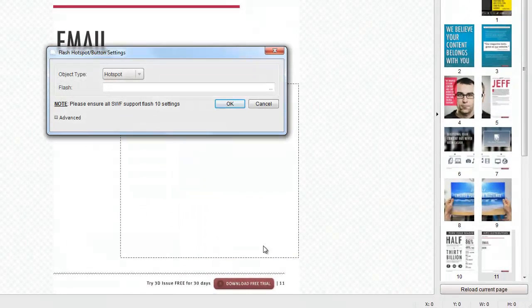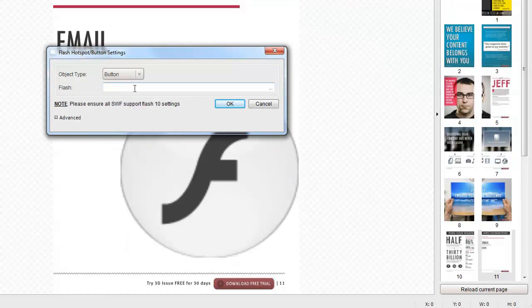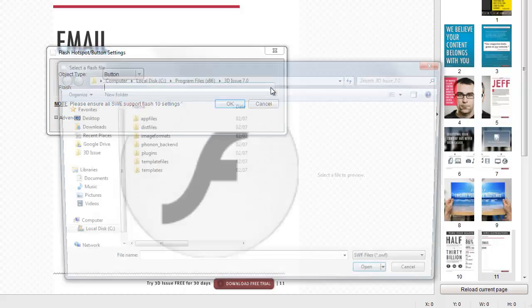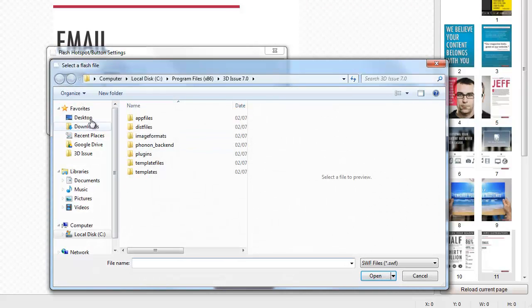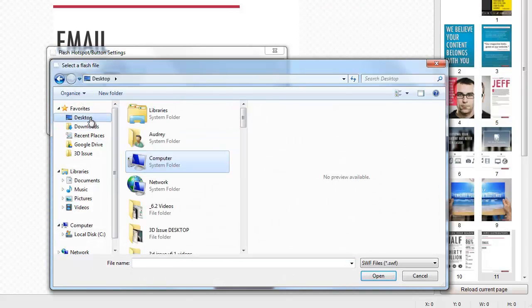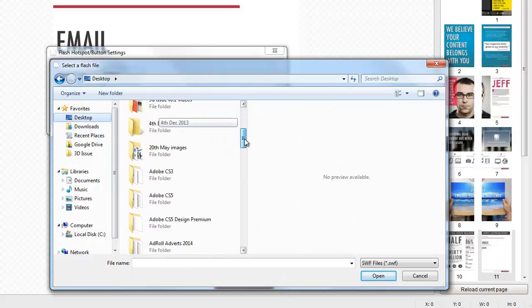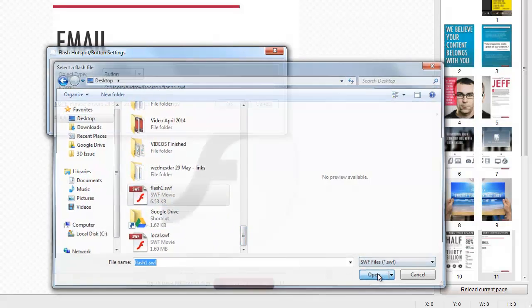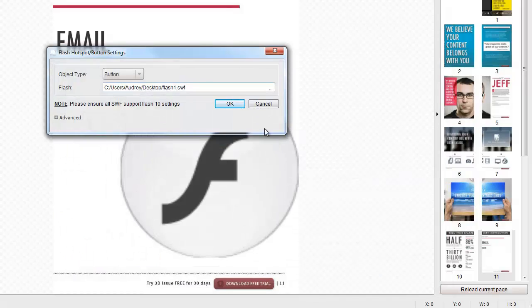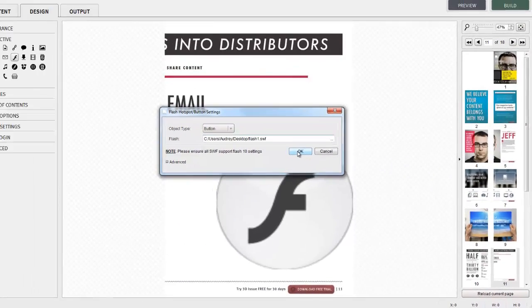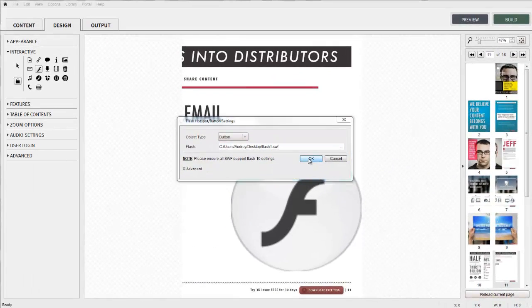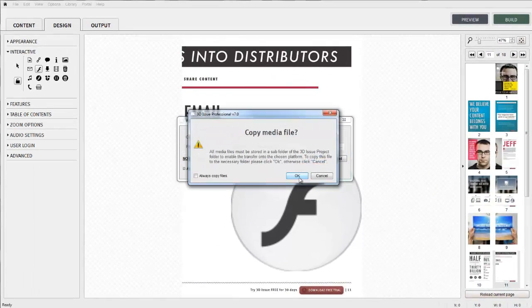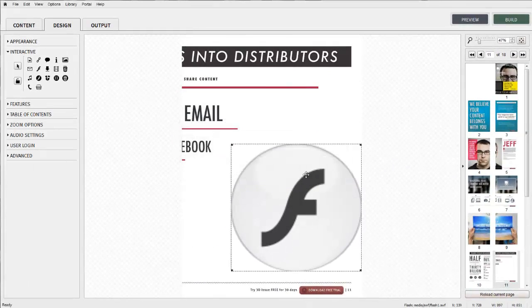It can be presented as a button on screen, or if you prefer, can be presented as a hotspot. Simply size and position the button or hotspot on screen, and enter the details of the Swift you want to display when the hotspot or button is clicked. Please do ensure the Swift file supports Flash 10 settings.